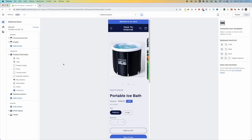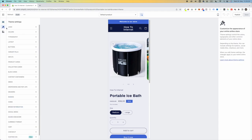I like to begin in Theme Settings, and I like to start with logo, colors, and typography — these are the main parts of the product page and the overall store.